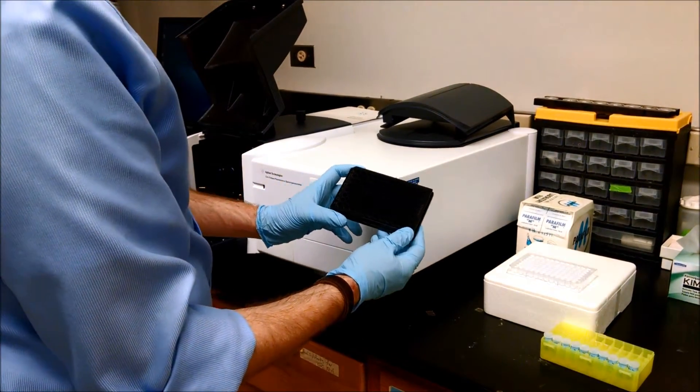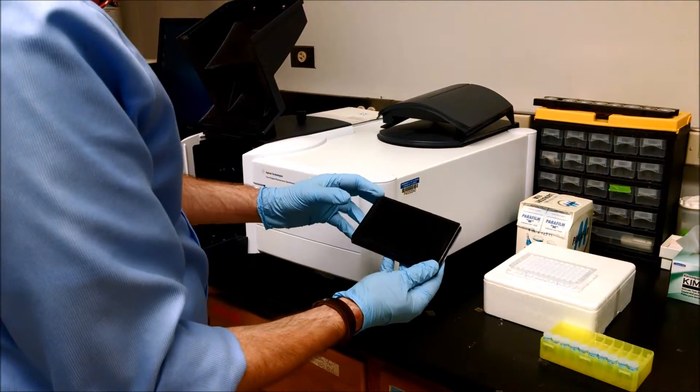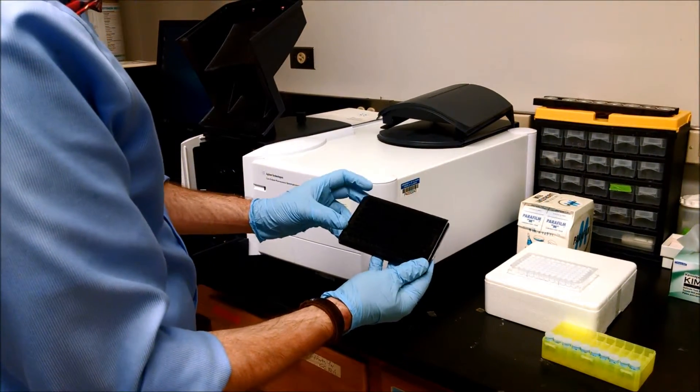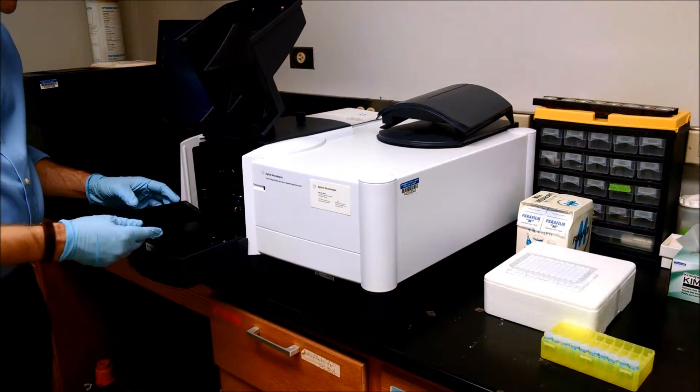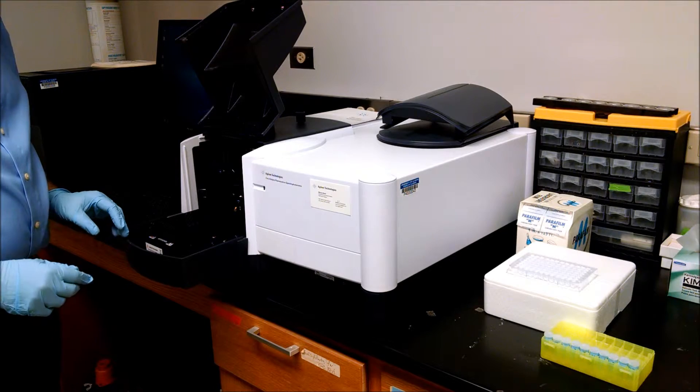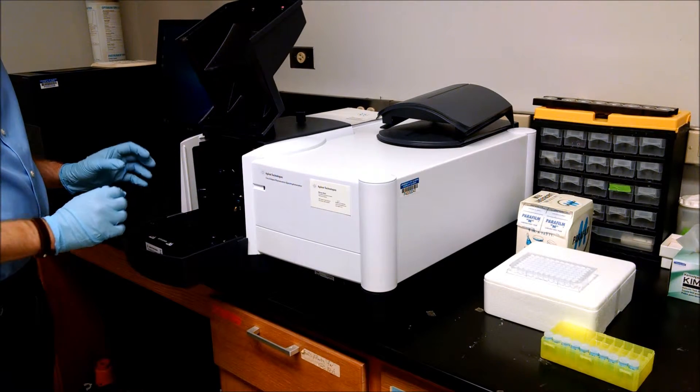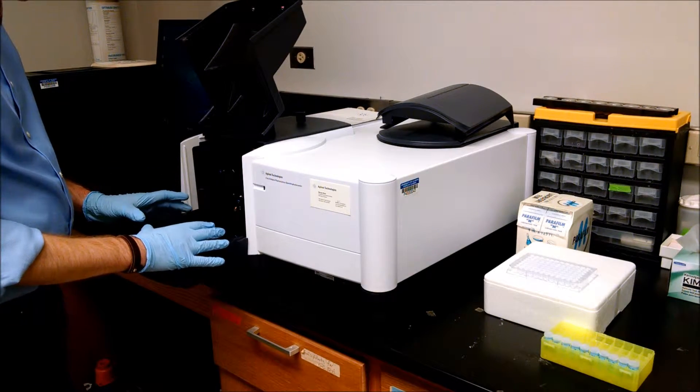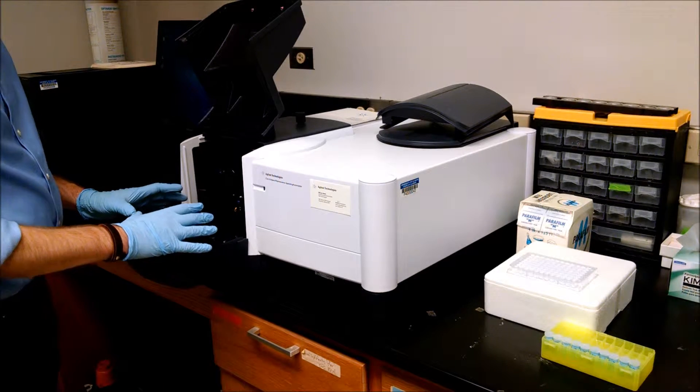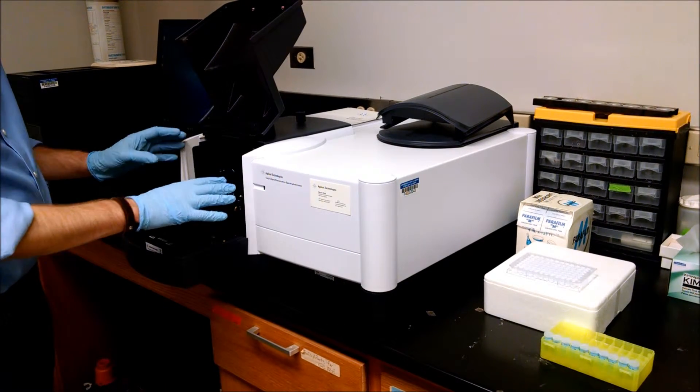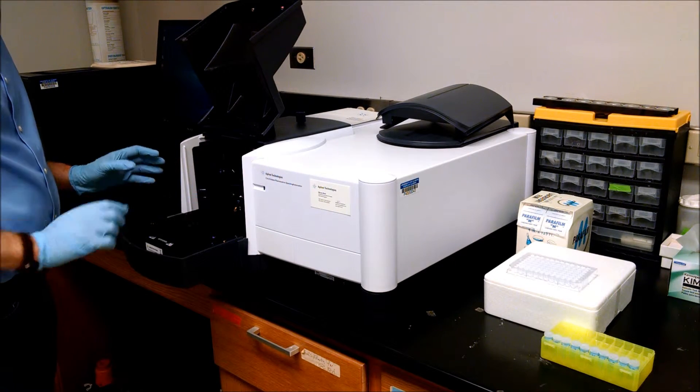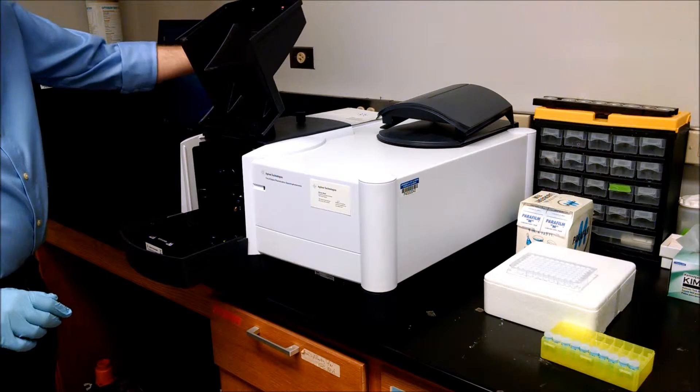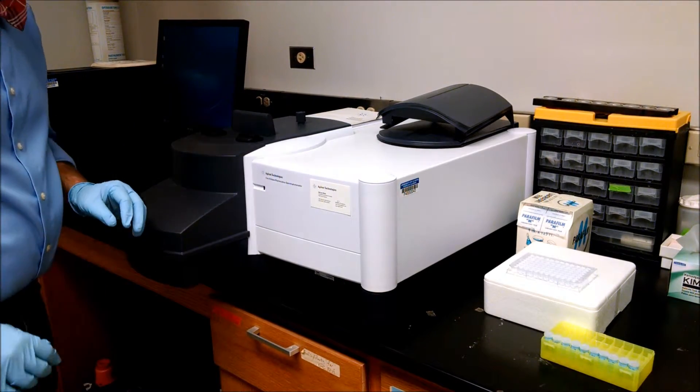The black 96-well plate has a notch in it here. That notch is going to be lined up with this tab here for proper alignment in the spectrophotometer. The placement of this plate reader has been aligned carefully by Dr. Johnson, so don't touch any of the knobs, don't force anything. Just gently place the plate in the plate reader tray and then close the door.